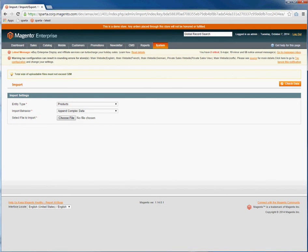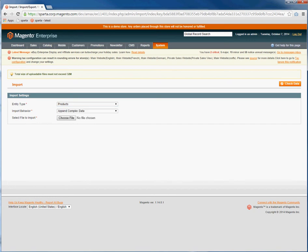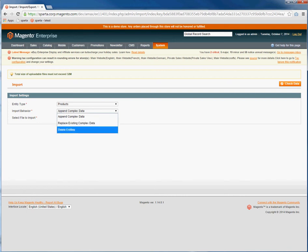For Entity Type, select the type — products or customers — depending on the CSV type. Then select the Import Behavior, whether it's to append complex data, replace complex data, or delete the entities.